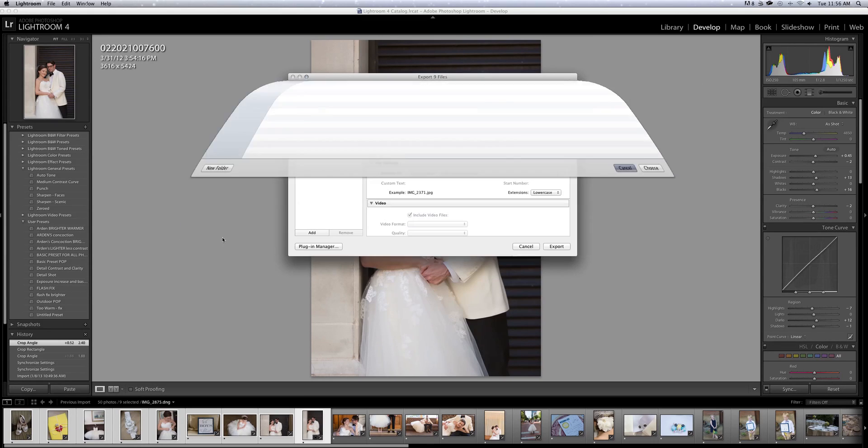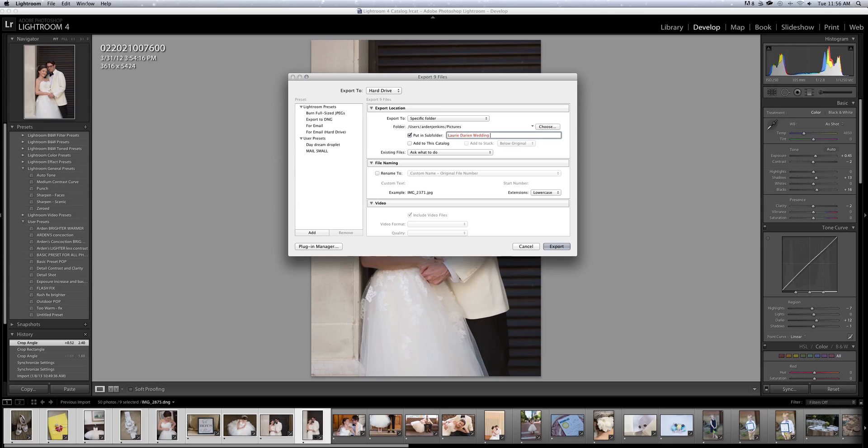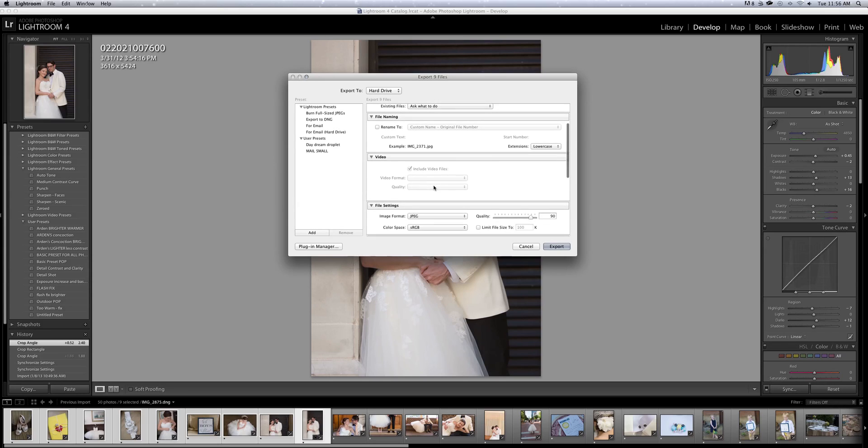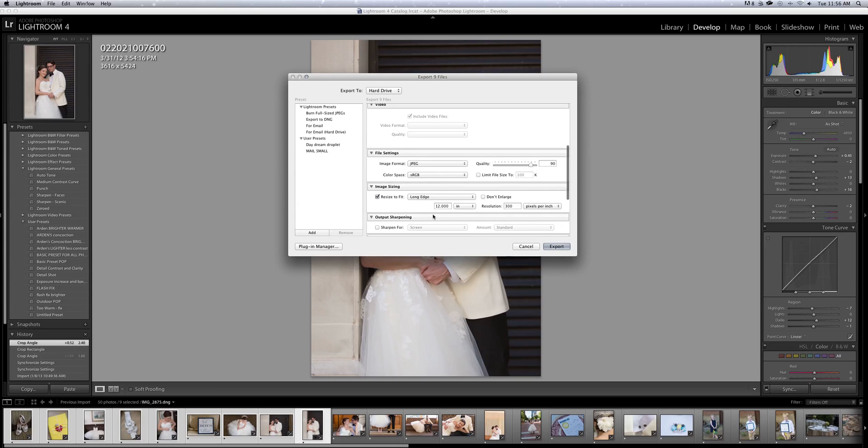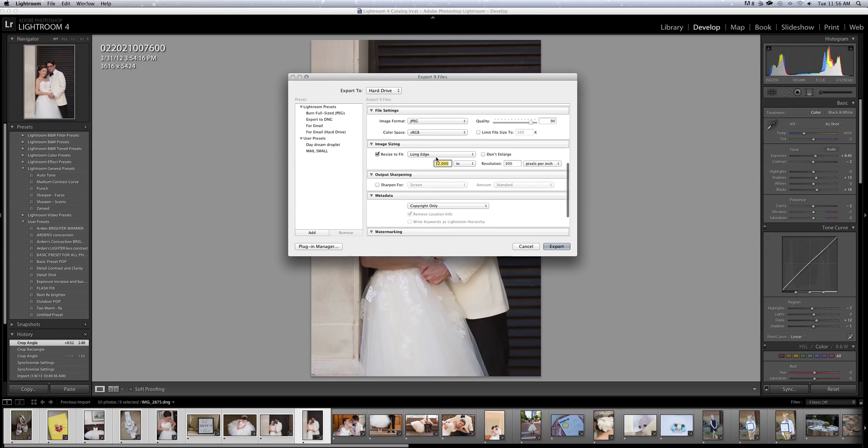And I'm going to call this Laurie Darren, excuse me, wedding shape. And I'm going to scroll down. Here's all my settings. Typically I do long edge 18 or 12, one or the other.